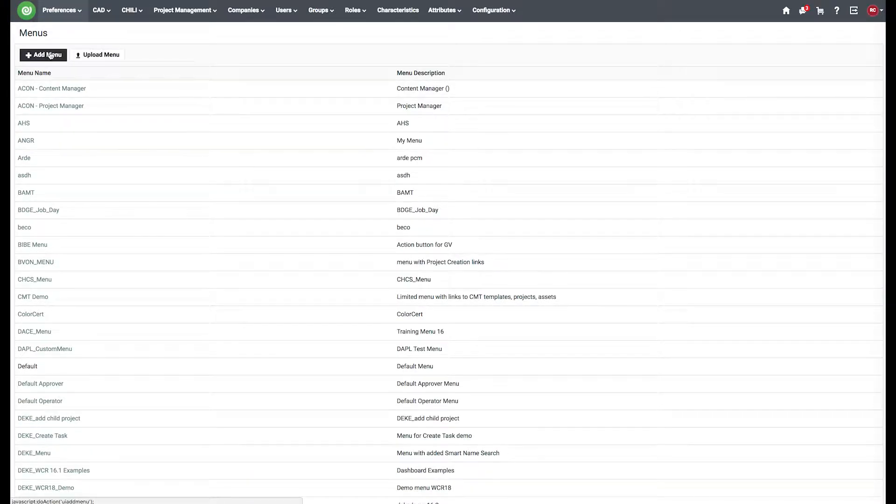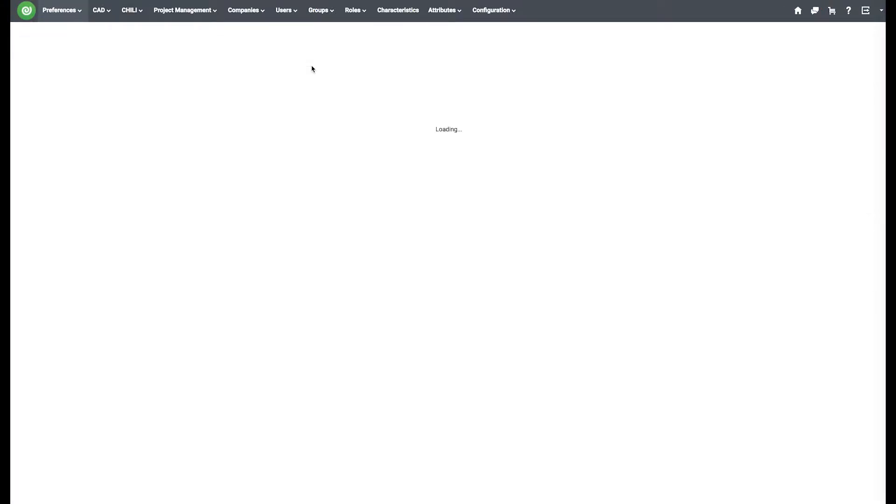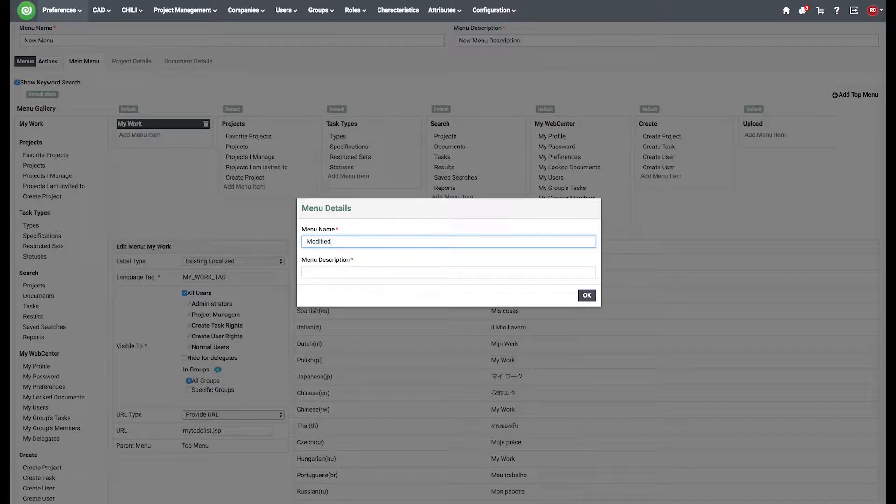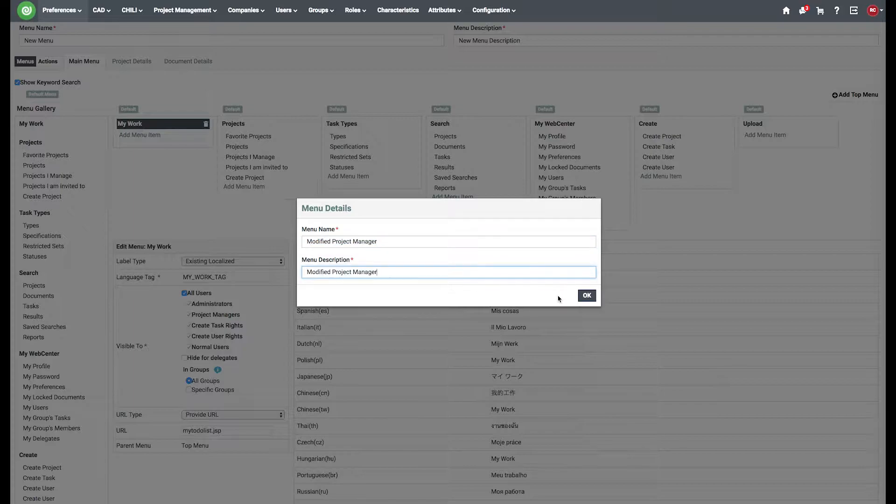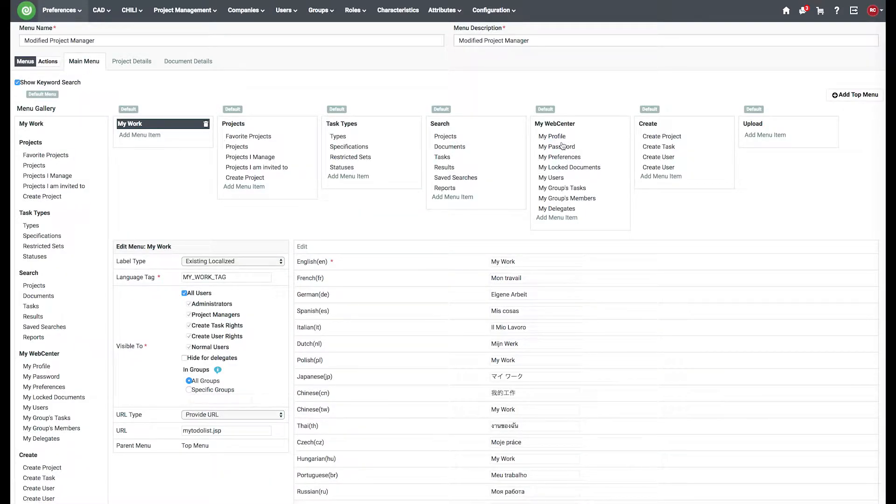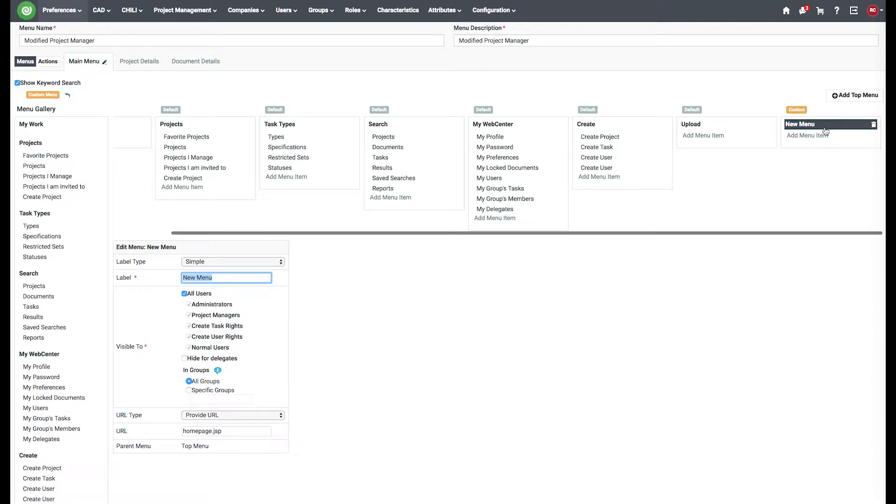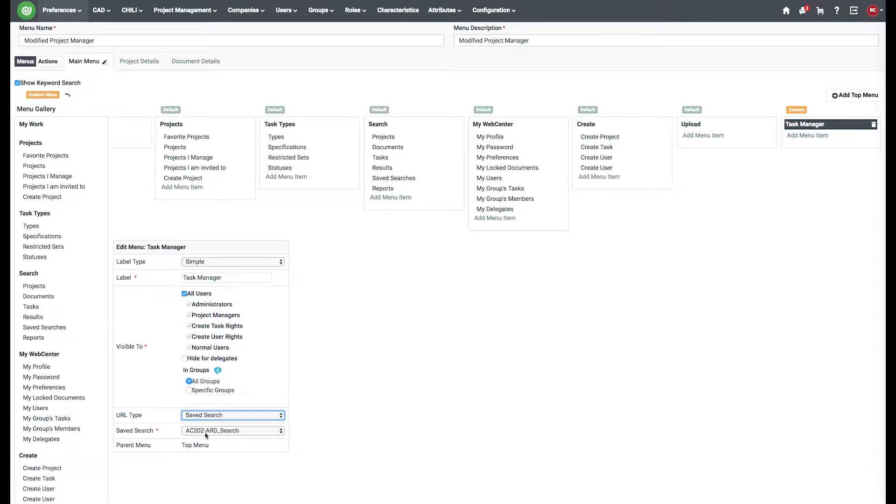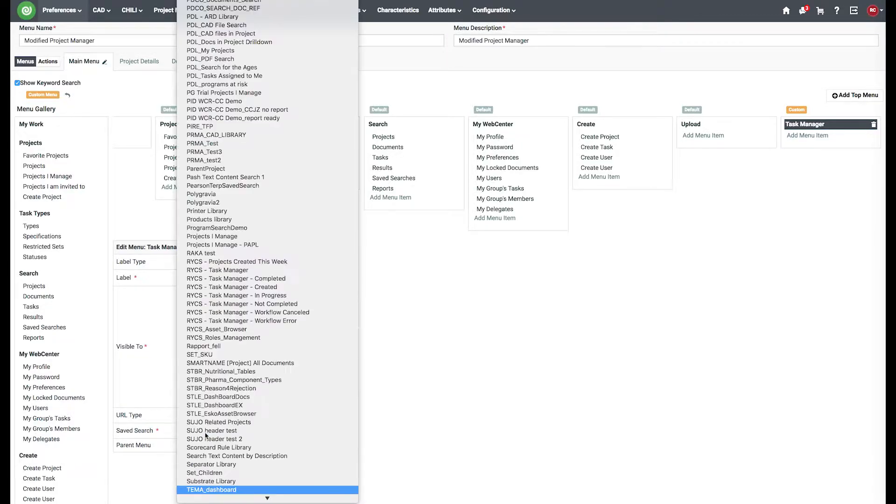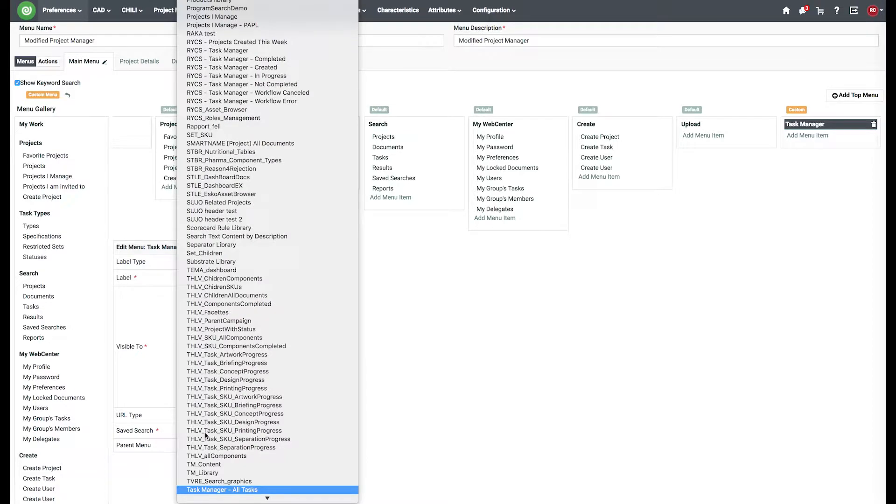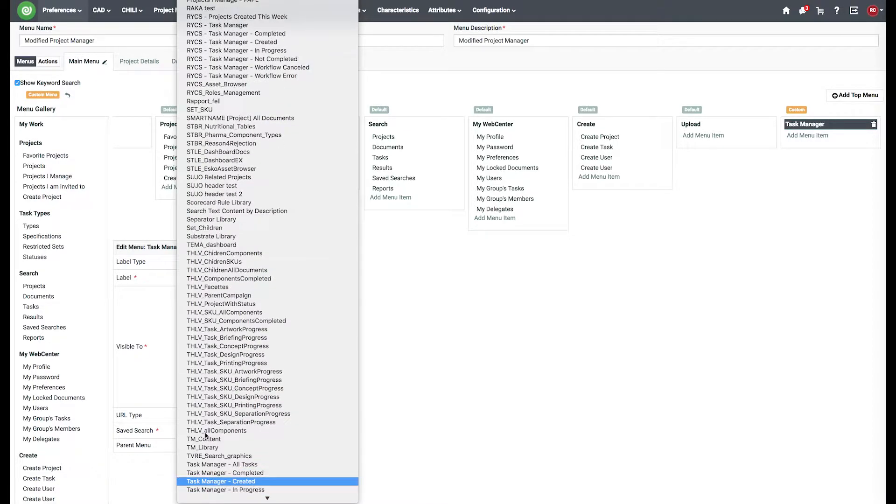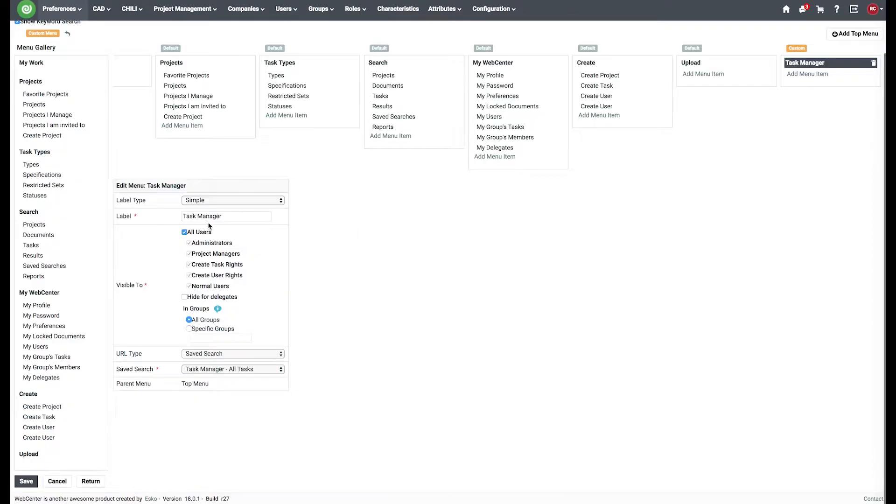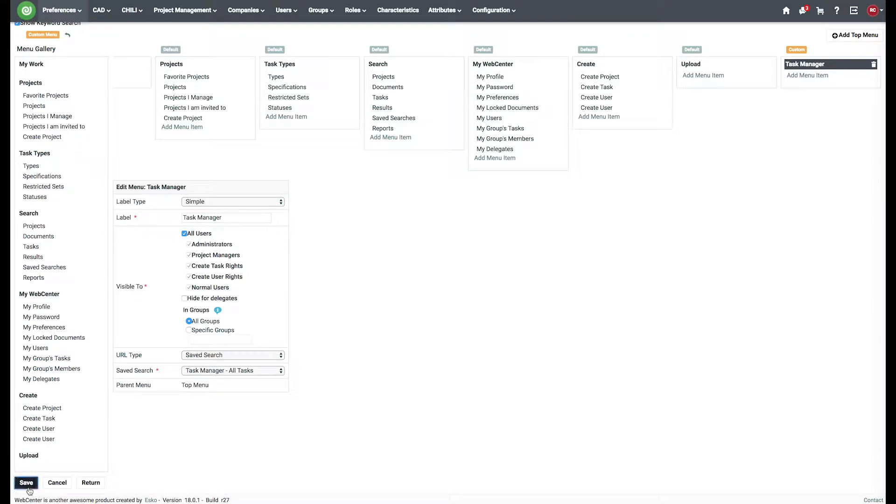So I'll just add a new menu. Call it frontified project manager. And I'll just add it as a new top menu. Call it task manager. It's going to be a saved search. Task manager all tasks. Save this.